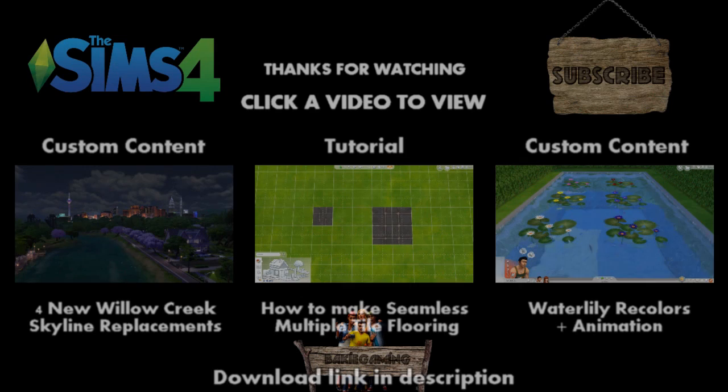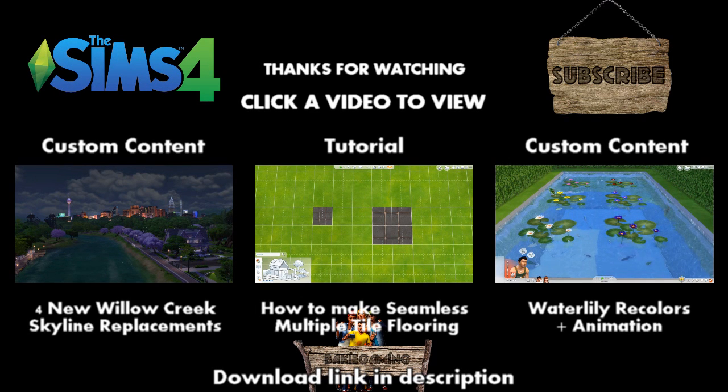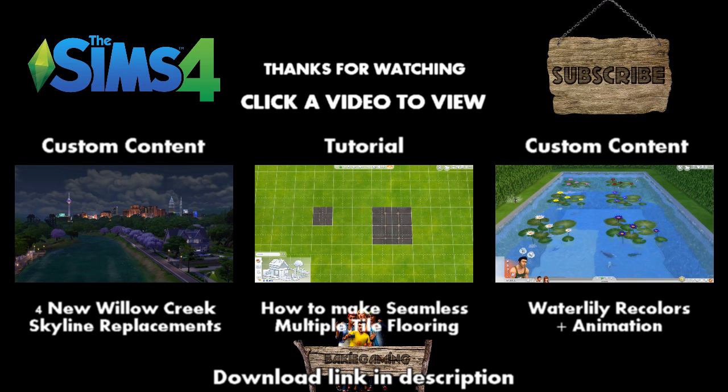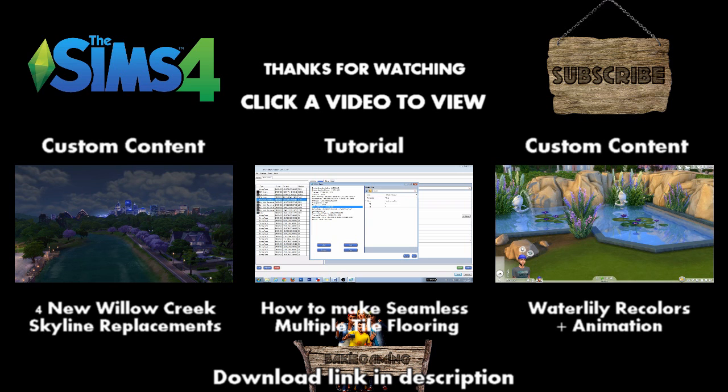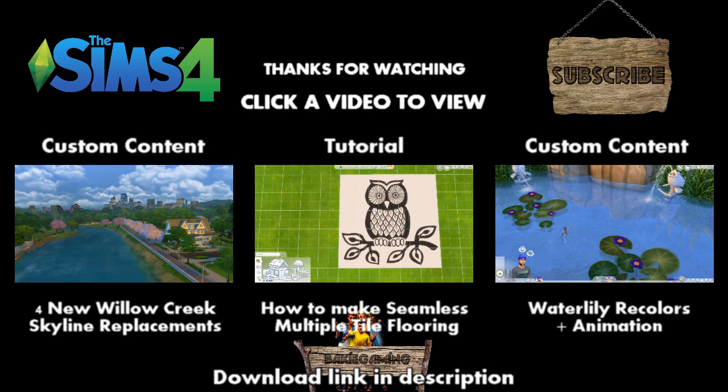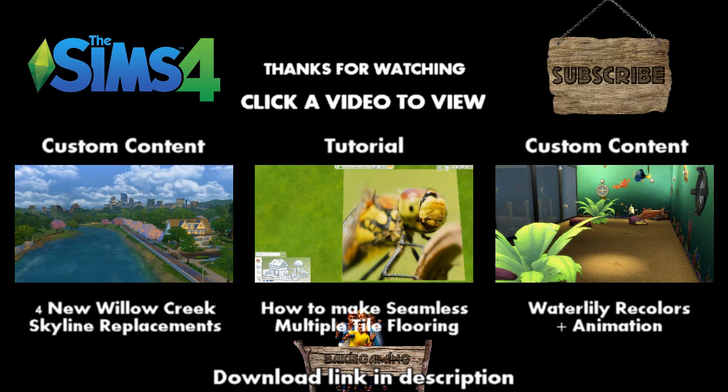If you like this tutorial and want to support me and the modding community, please give it a like and share it so more people will be able to find it. If you still have questions, please ask them in the comments below. More tutorials will come, so if you don't want to miss them, please subscribe. Have fun making your own backdrop replacements and see you next time here on Baggy Gaming.